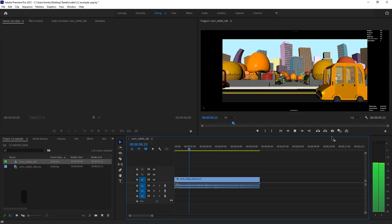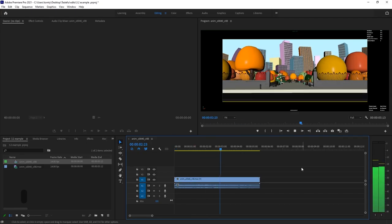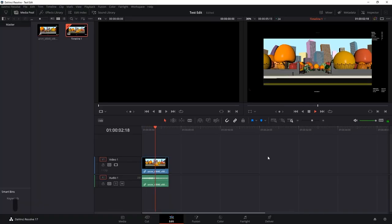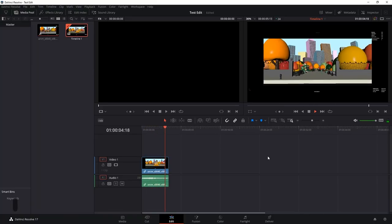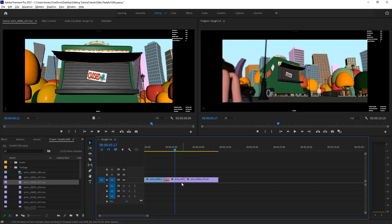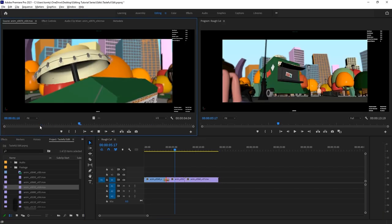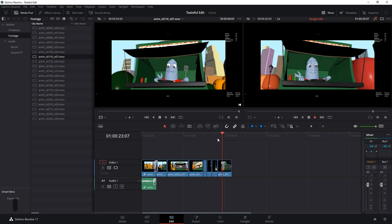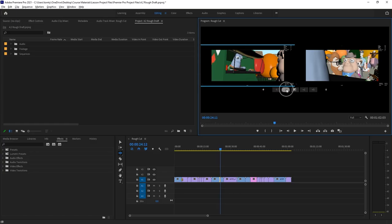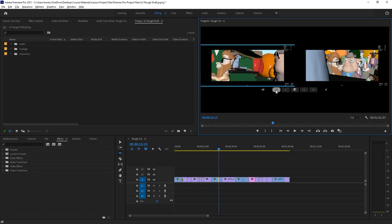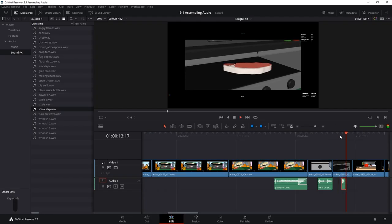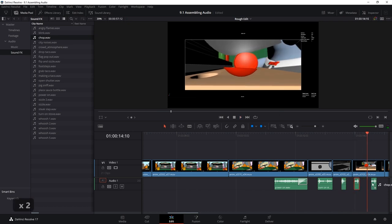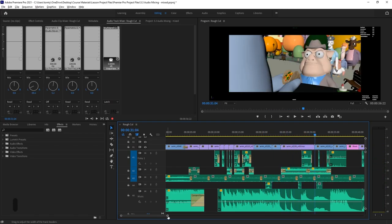Once you pick the software, the lessons follow a similar path. We show how to navigate the program, bring the shots into the timeline, assemble the shots to create a rough cut, use the different editing tools to refine the cut, bring in audio files and mix the sound effects with the score to create the soundtrack.